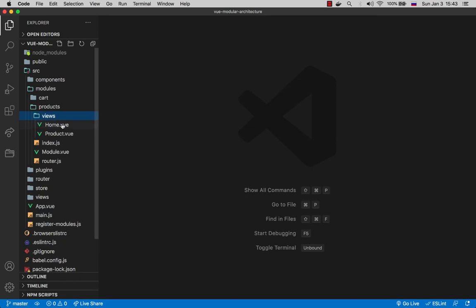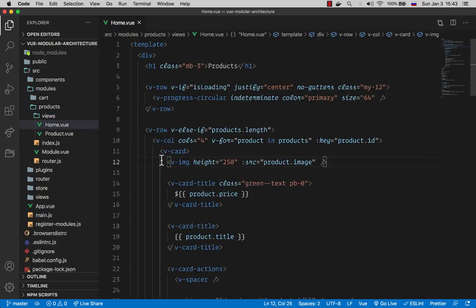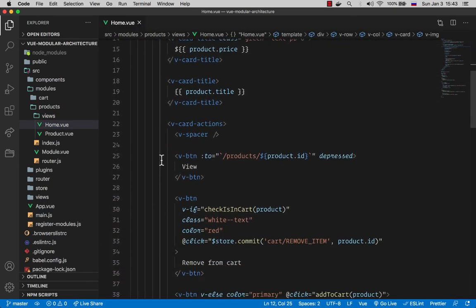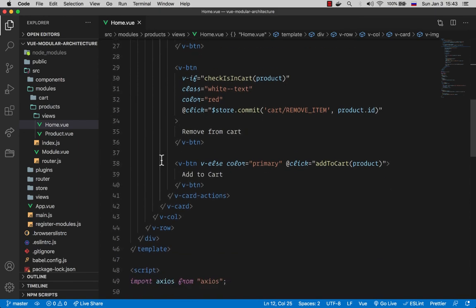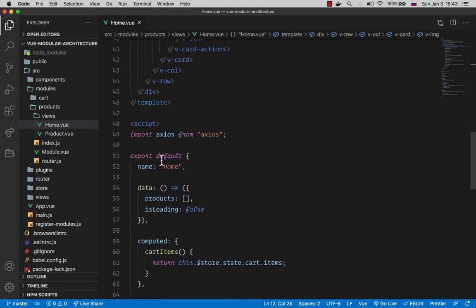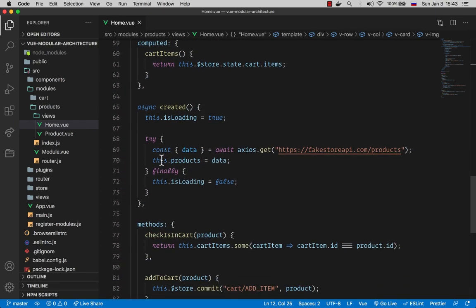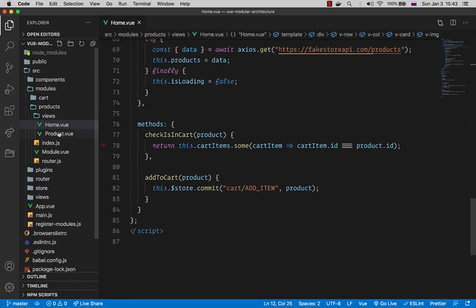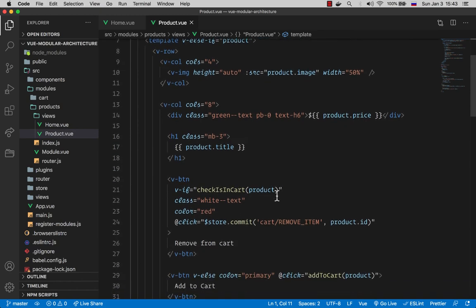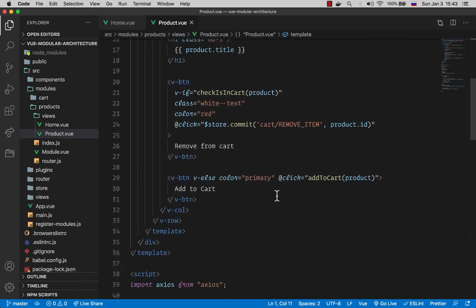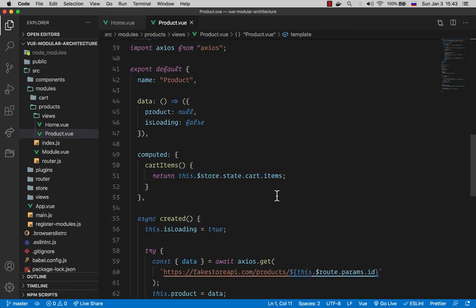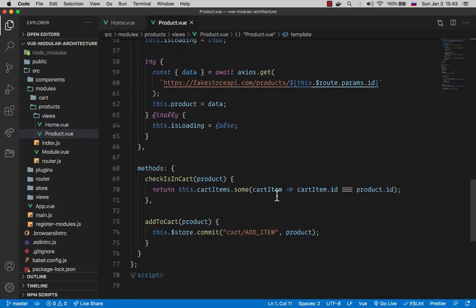The views folder holds all the page components that we were importing in the router. And I won't be going over their implementation. It's out of scope of this video. But later we will return to these components when we will be looking at the cart module because these components are making use of it when adding and removing items from the cart.